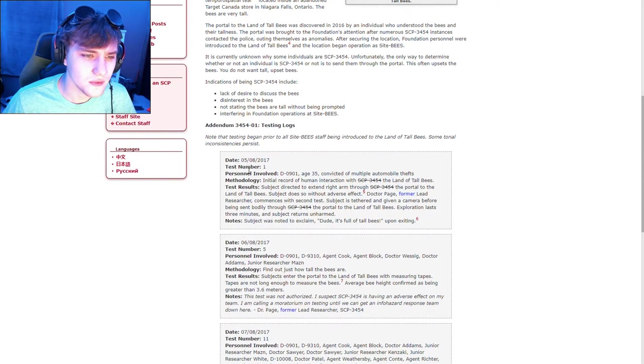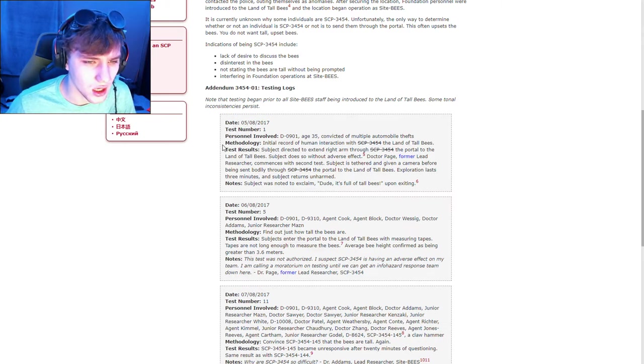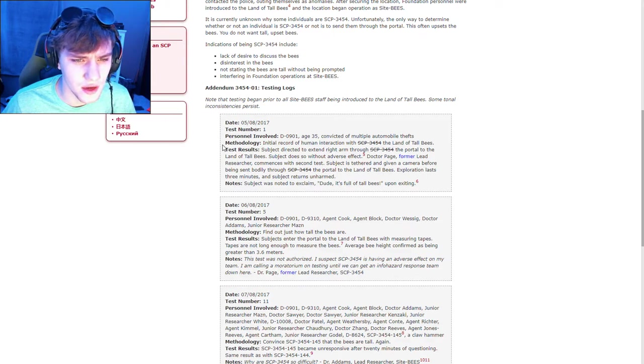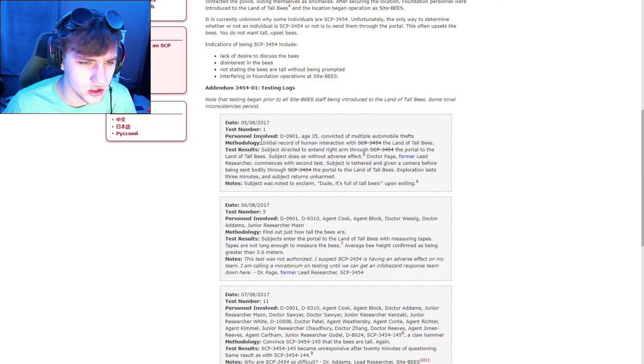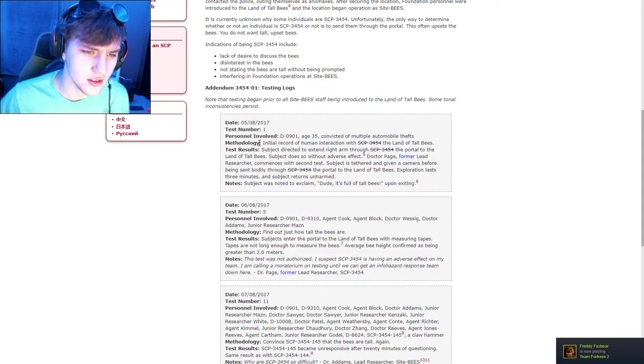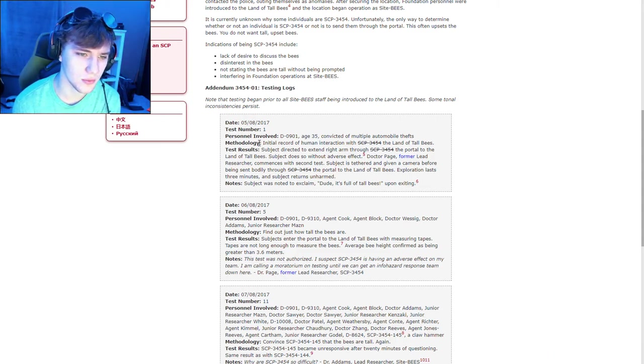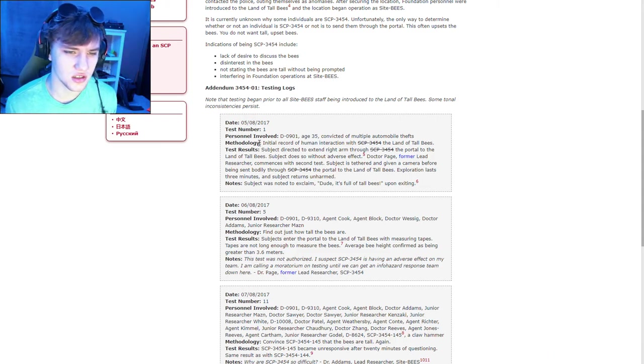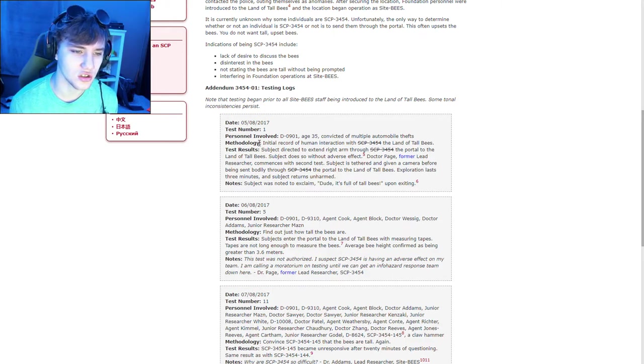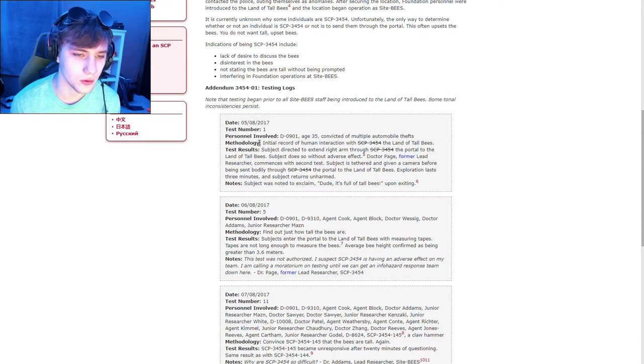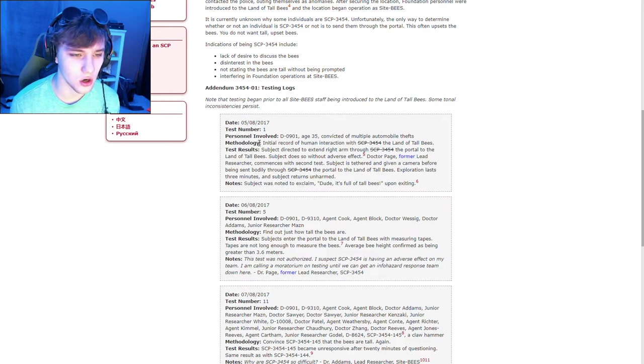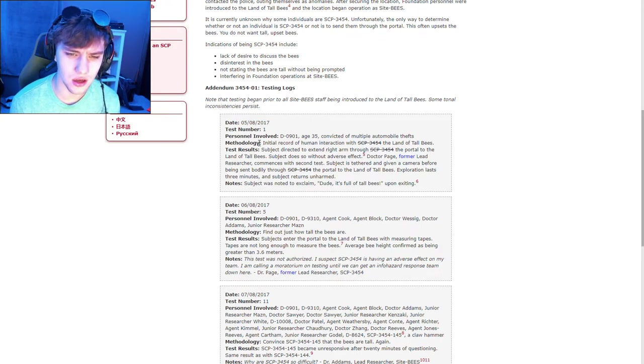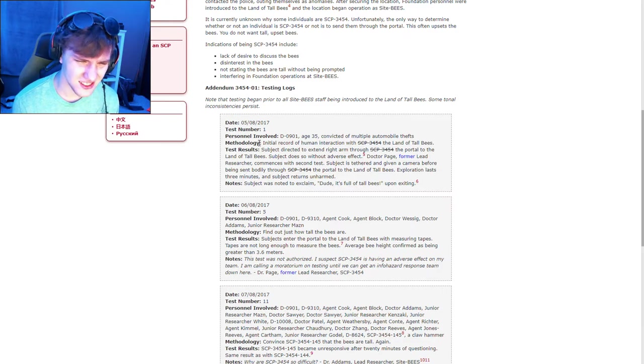Test number one. Personnel involved: D-0901, age 35, convicted of multiple automobile thefts. Methodology: Initial record of human interaction with land of the tall bees. Test results: Subject directed to extend right arm through the portal to land of the tall bees. Subject does so without adverse effect. Dr. Page, former lead researcher, commences with second test. Subject is tethered and given a camera before being sent bodily through the portal of the tall bees. Exploration lasts three minutes. The subject returns unharmed. Subject was noted to exclaim, 'Dude, it's full of tall bees,' upon exiting.